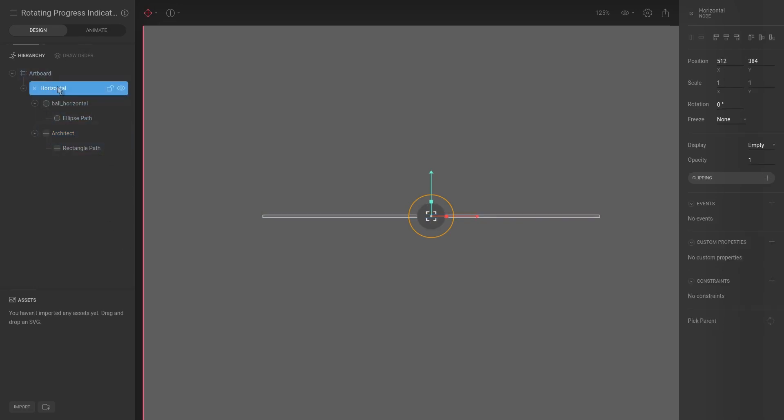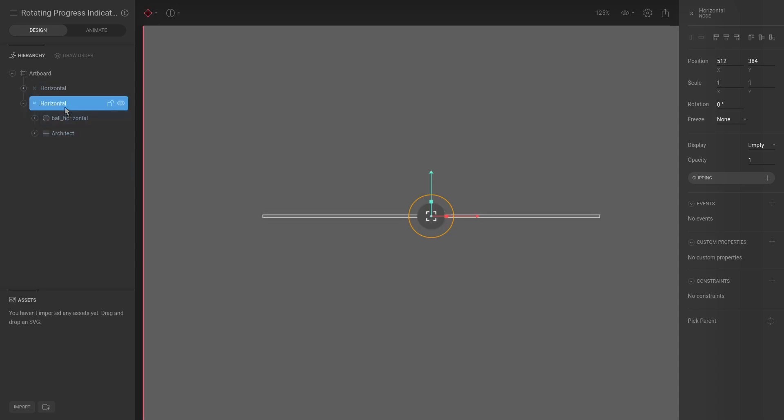And now what we want to do, we want to select the horizontal group and then press Ctrl+J and that will duplicate it. So now you can see we have two of these, two of these. And this one, what we want to do is we want to rotate it slightly, so I'm going to say minus 30 degrees.